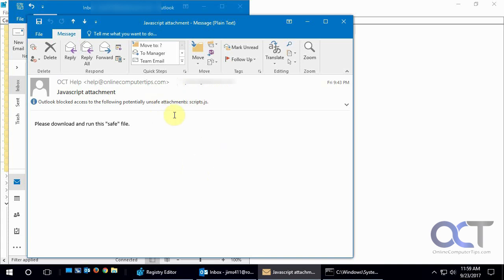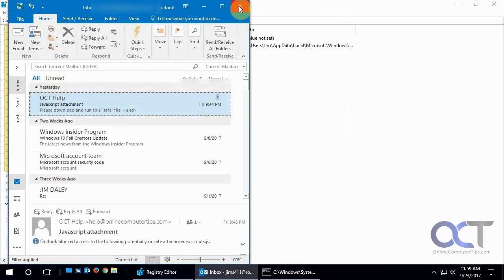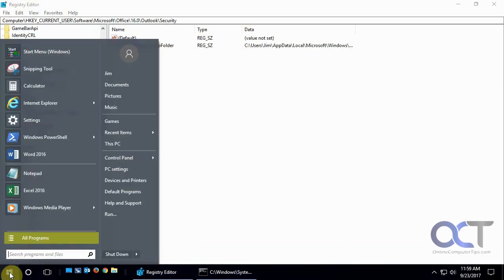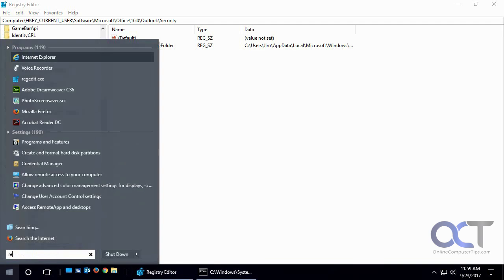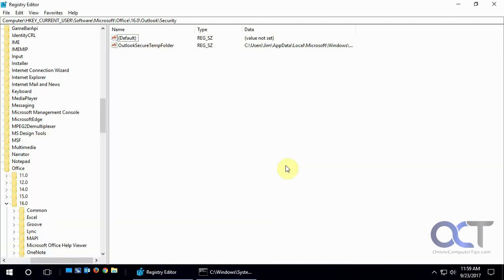So the way to get around it is to first close out Outlook, and then we're going to go to the registry editor which we already have open here. So if you don't know how to get there, you just click on start and type in regedit and hit enter and it'll bring you here. And where you want to browse to is this key here.